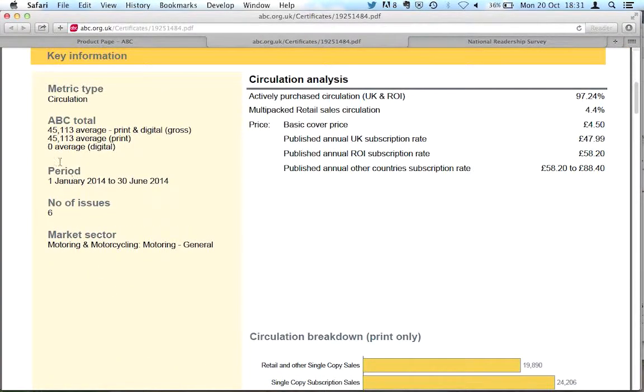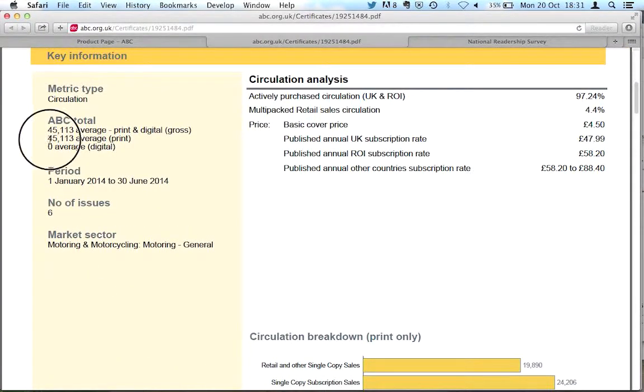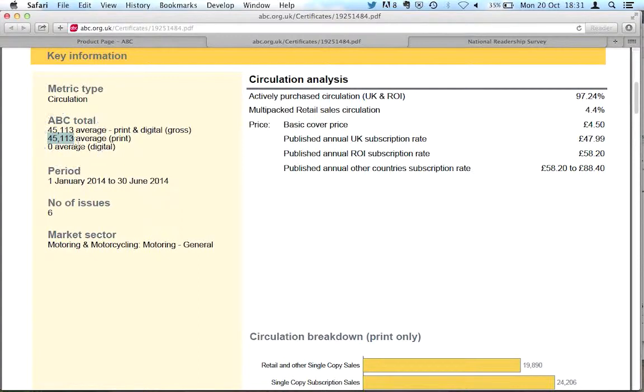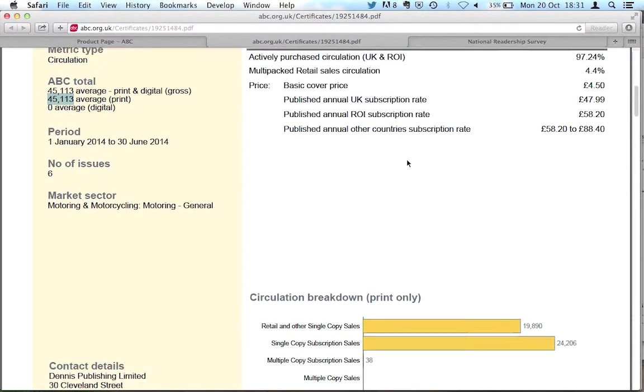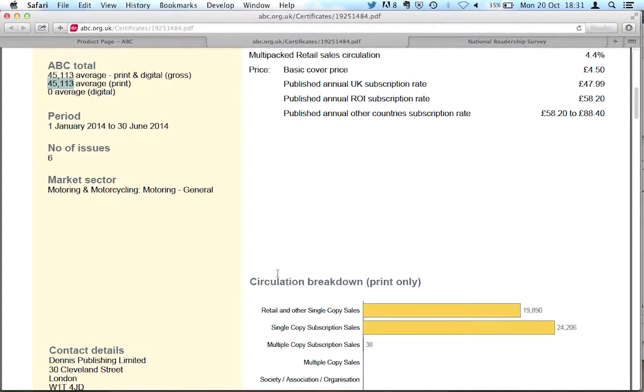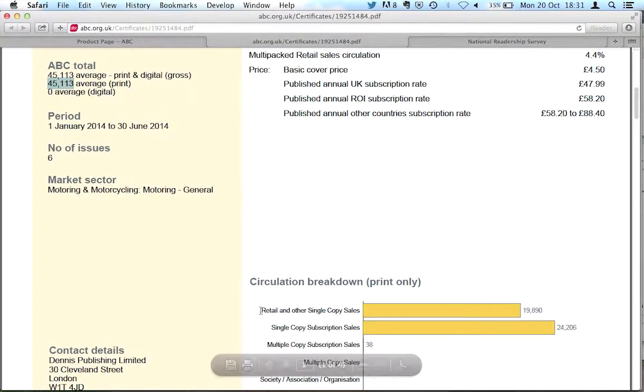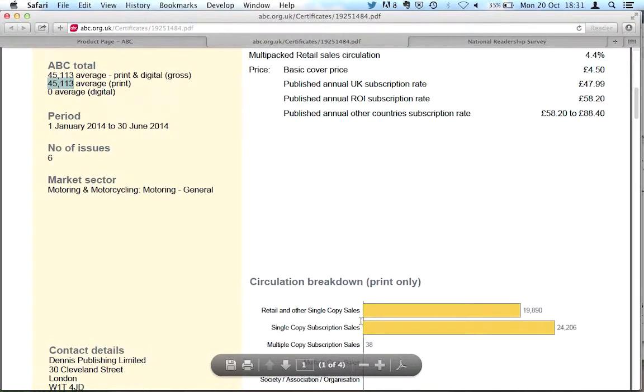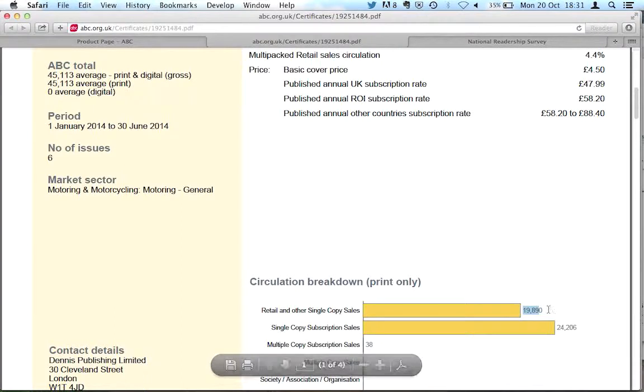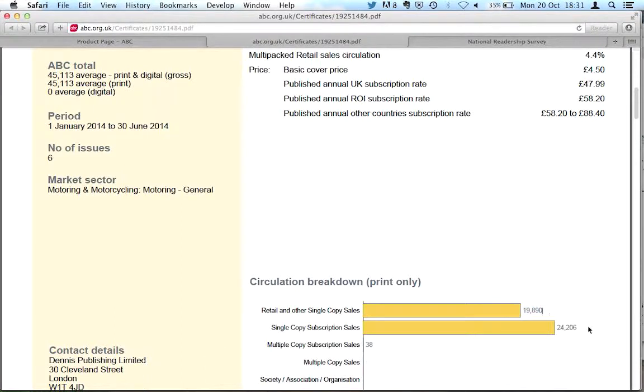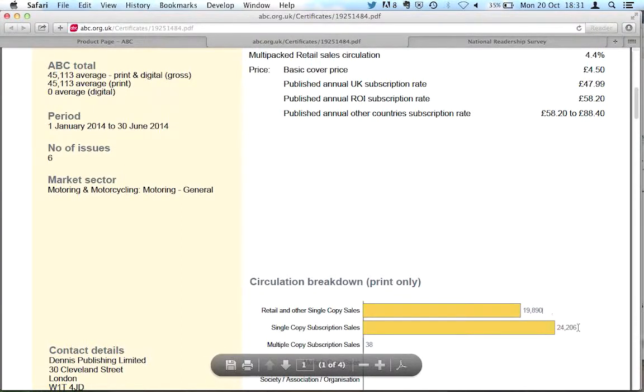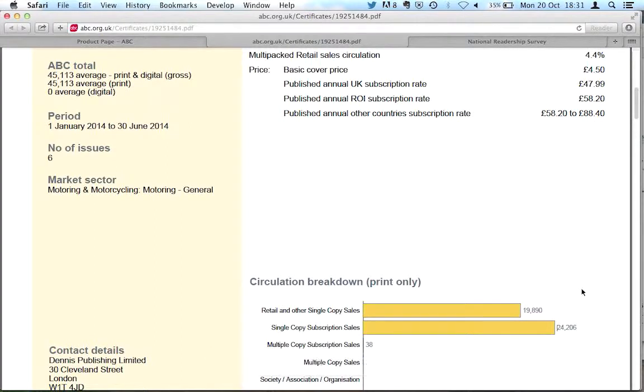Now Evo has a slightly higher number, 45,000 and a bit. The interesting thing is you now look at the circulation breakdown for retail sales and subscription sales. You now see retail sales for this magazine, 19,890 compared to 24,000 subscription sales. So for Evo we have far more readers who are subscribers. So they buy the magazine every month.